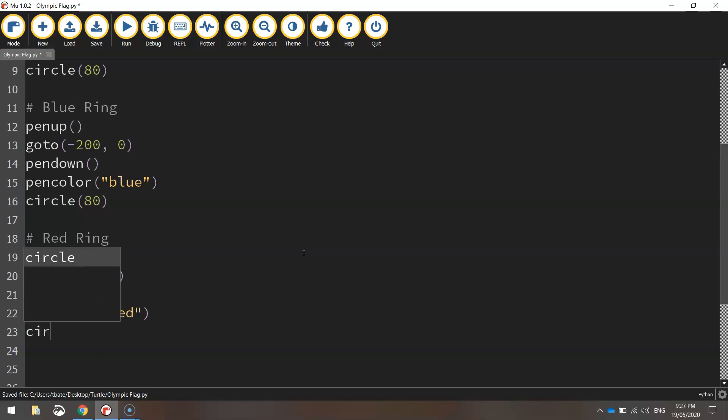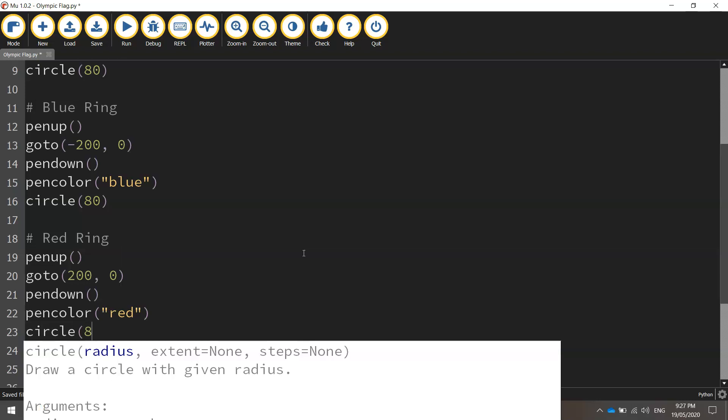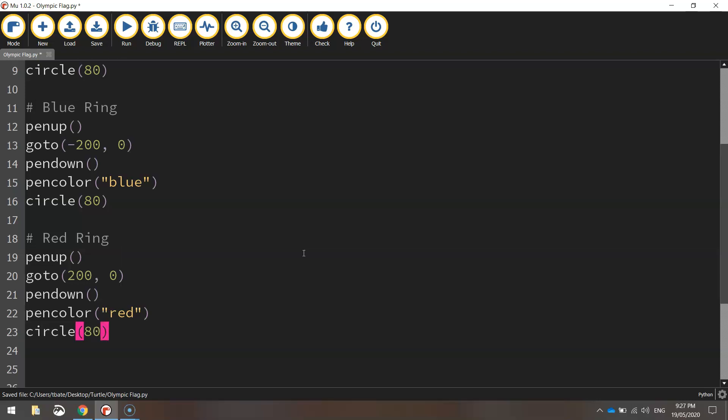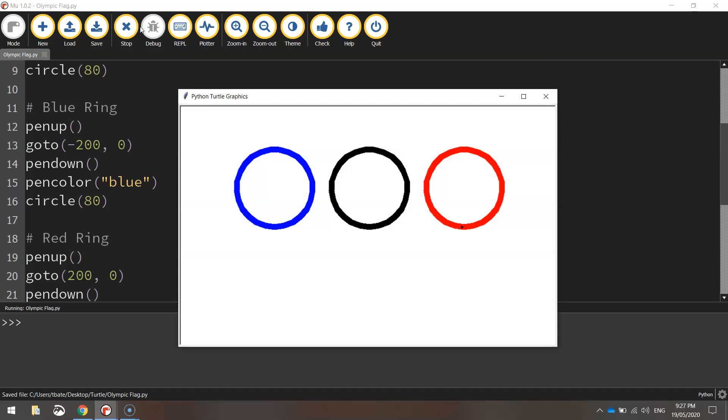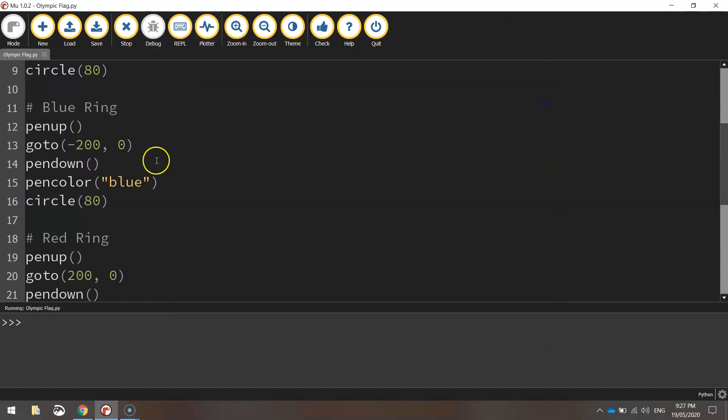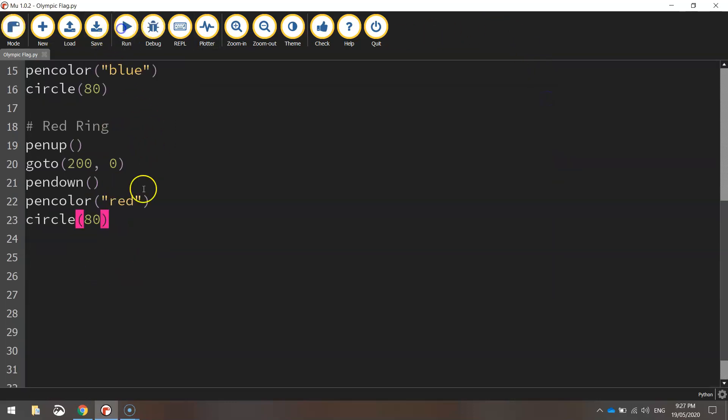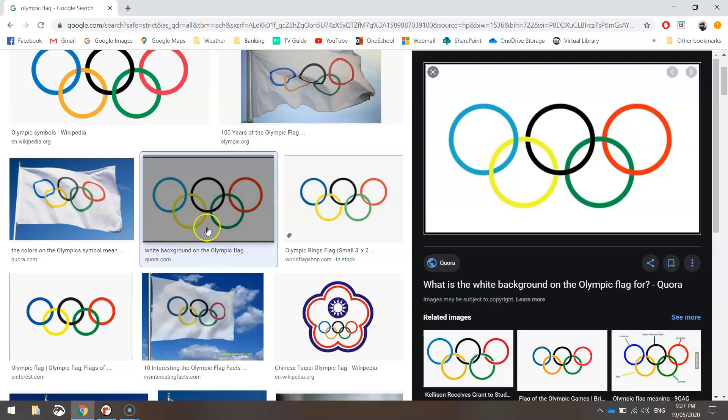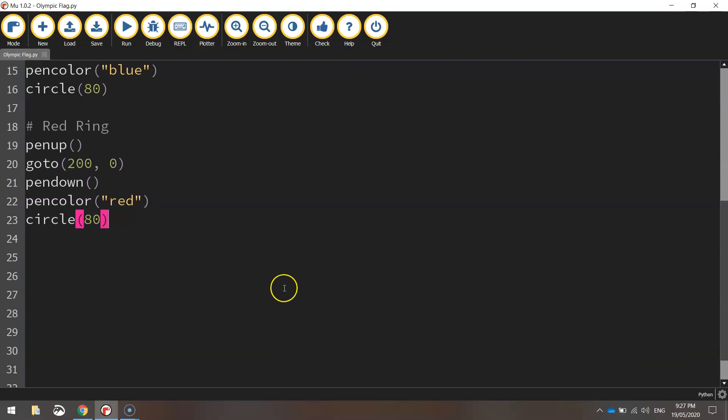And we'll draw our circle of 80 pixel radius. Save it and test it. And we should have our third ring running across the top now. So the blue, black and red rings are all in. Now we've just got the two bottom rings, the yellow and the green to go.